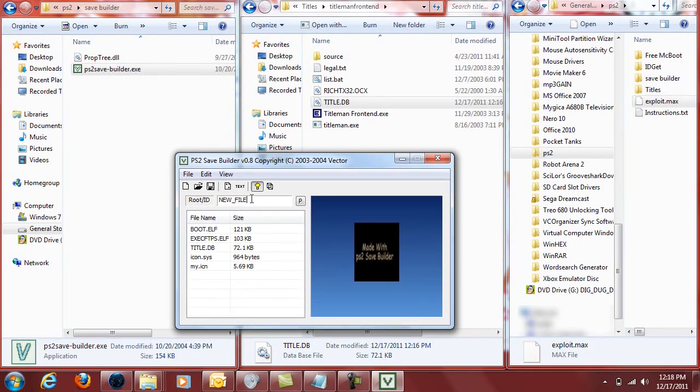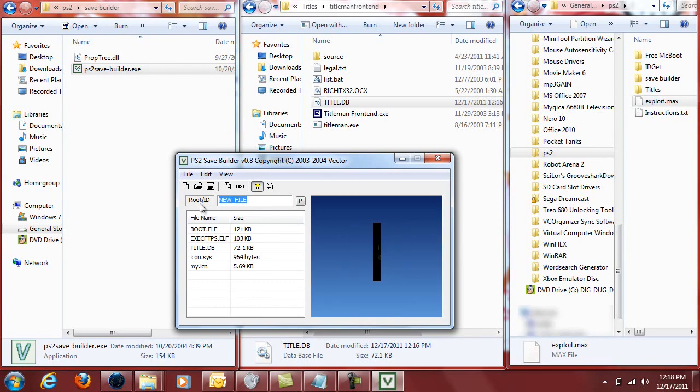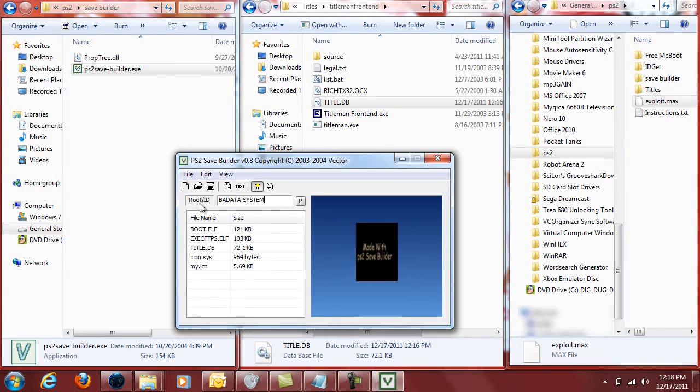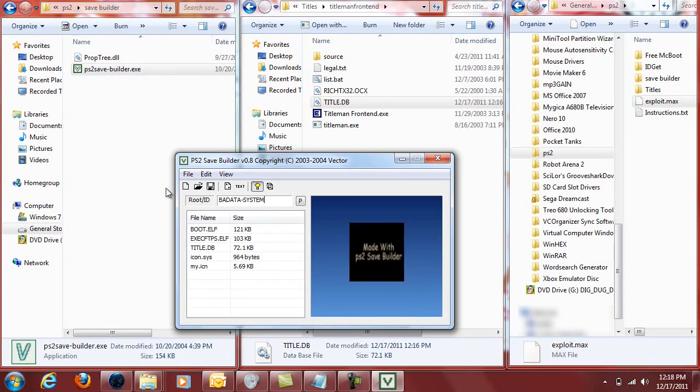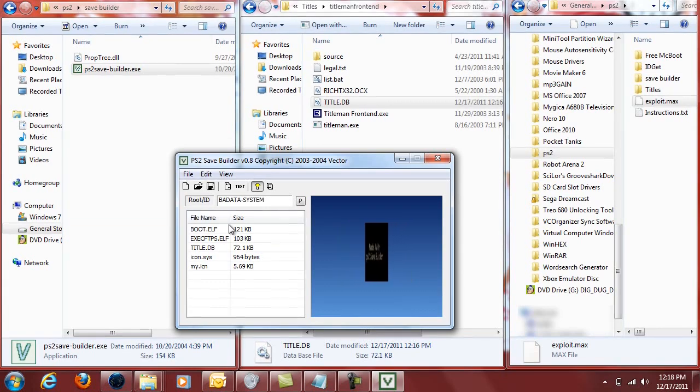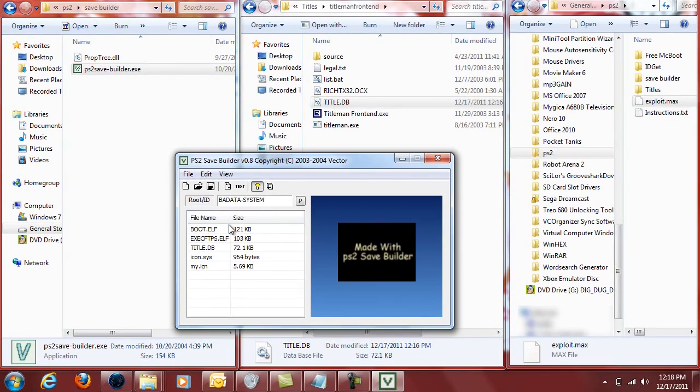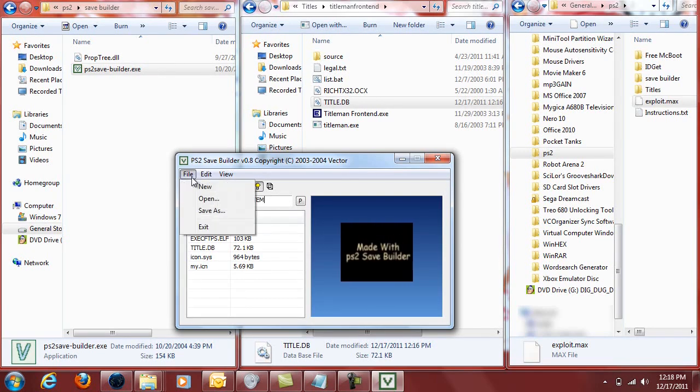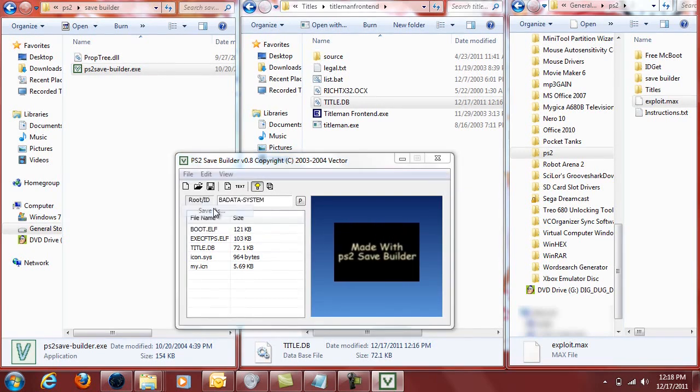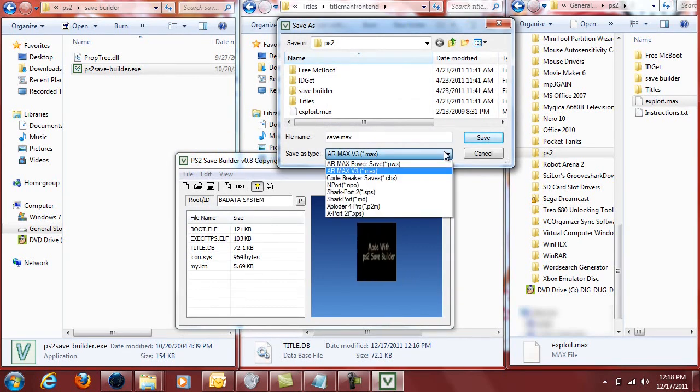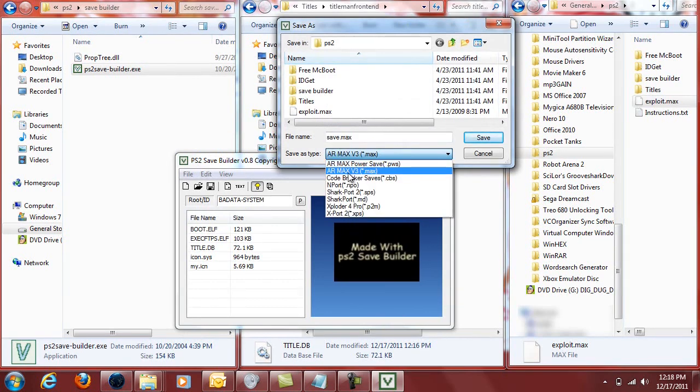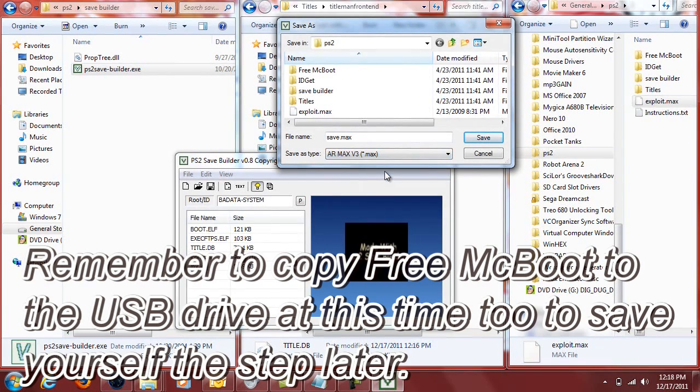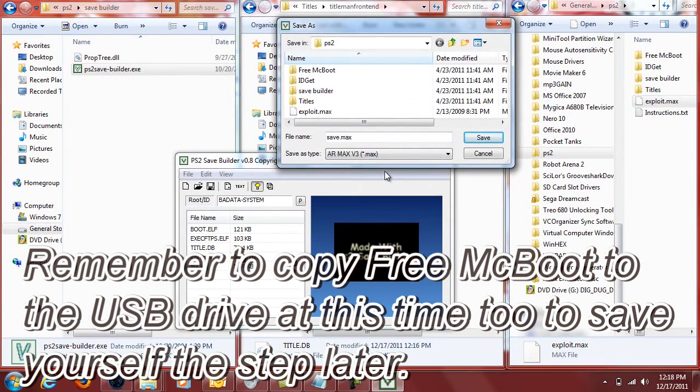The second thing you want to do is change new file to bodata system. In all caps with a dash between it there. And now you've successfully created your exploit save file. And you'll want to save this to a USB drive. The default save file there is fine. You'll want to save it as the armaxv3.max file. Anywhere on your USB drive is fine.